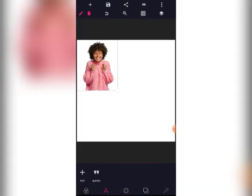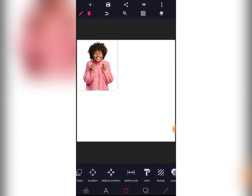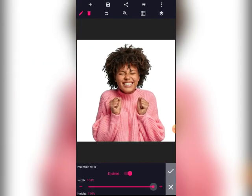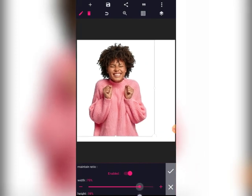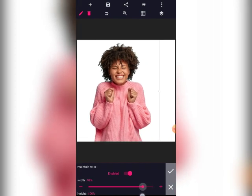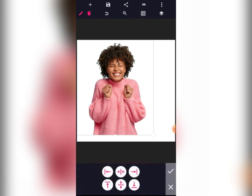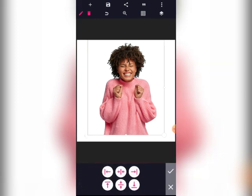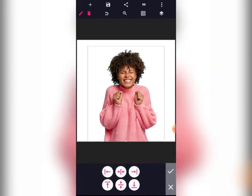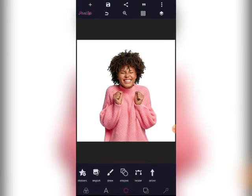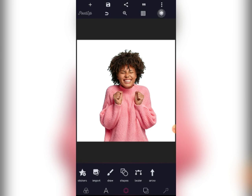Let's go to the relative size and increase it to the maximum, then reduce it a little bit like this. We'll place it at the center, place it down, then let's lock the image.